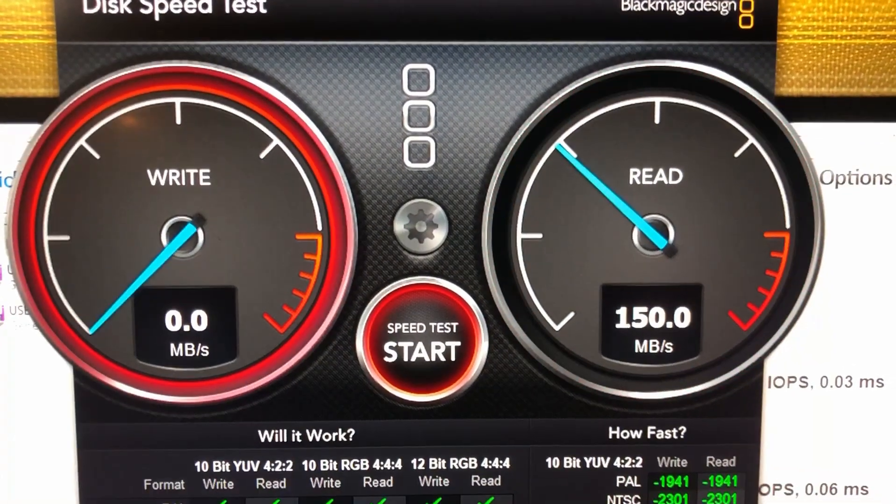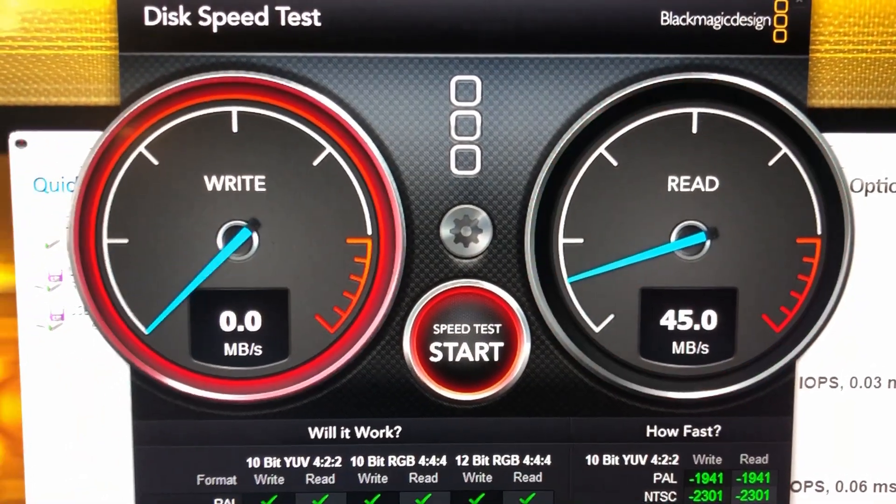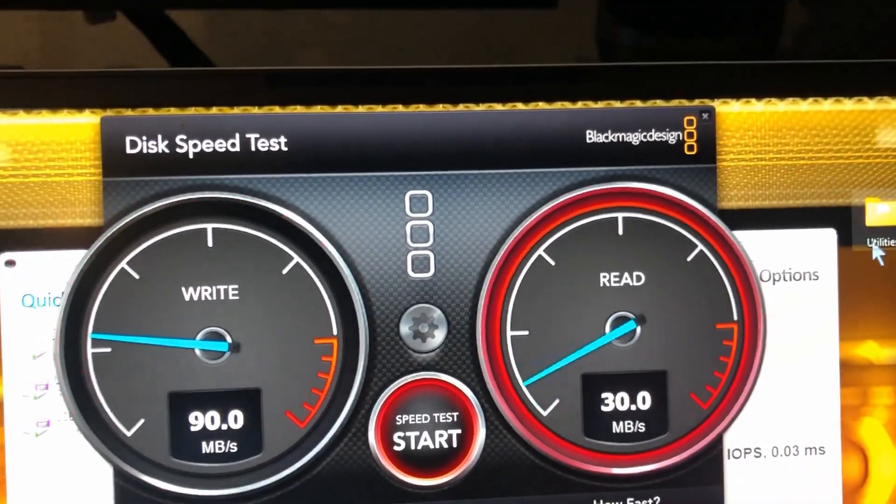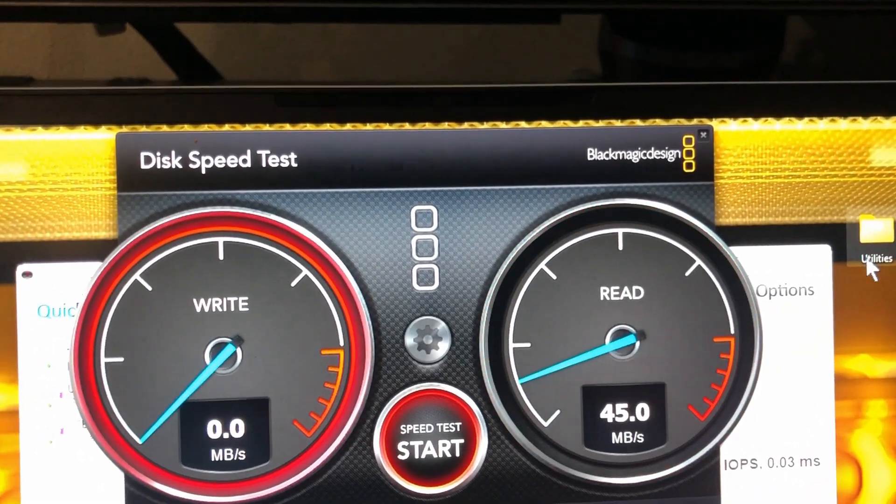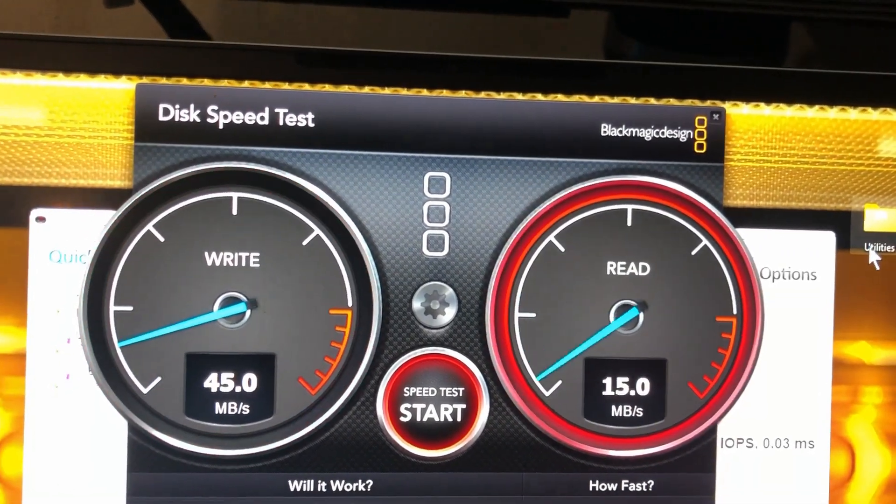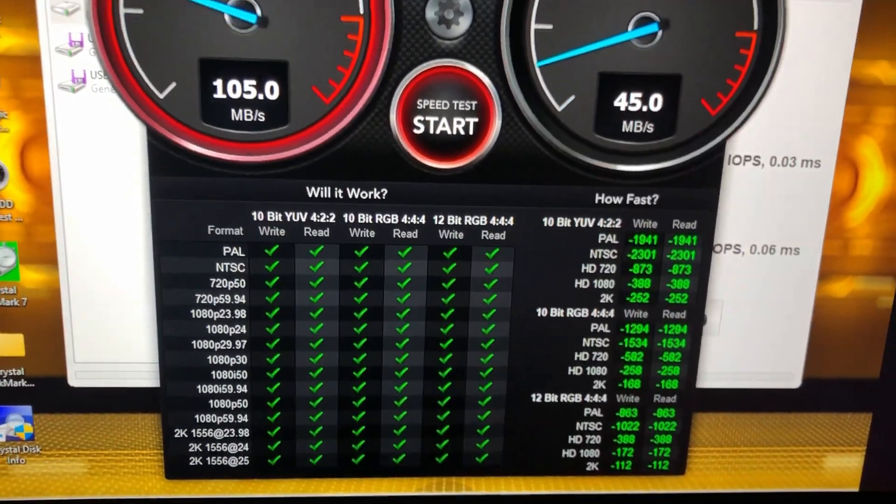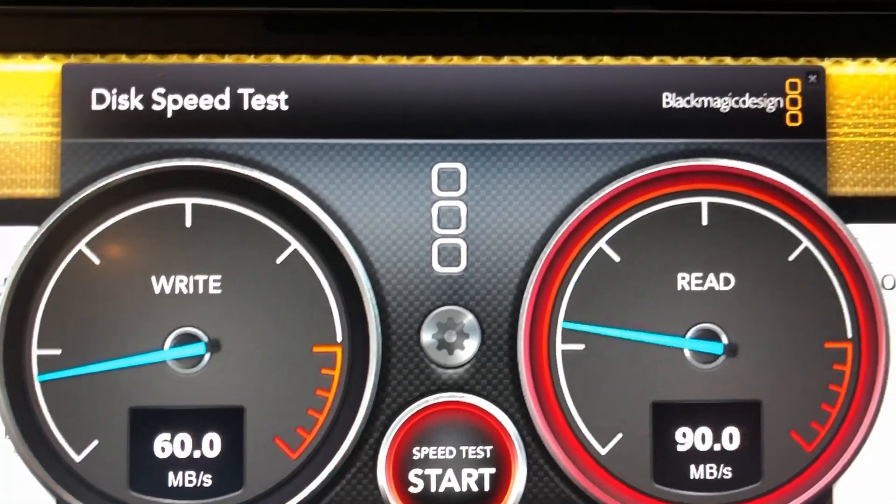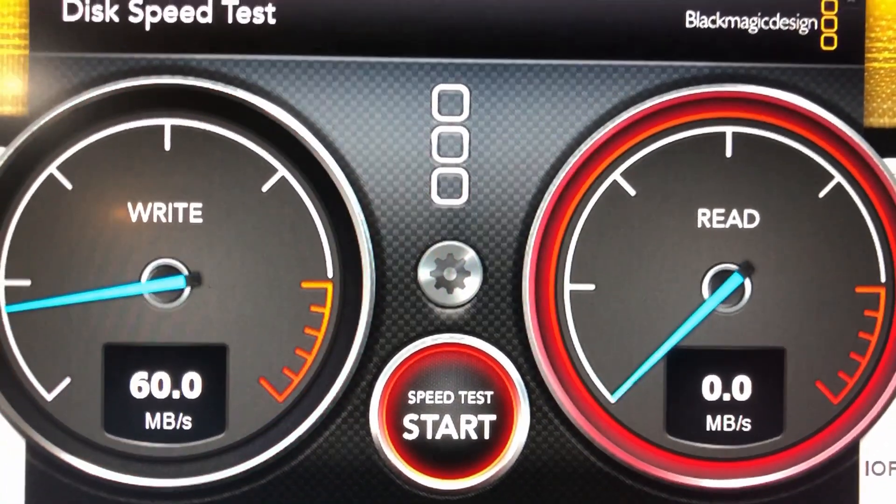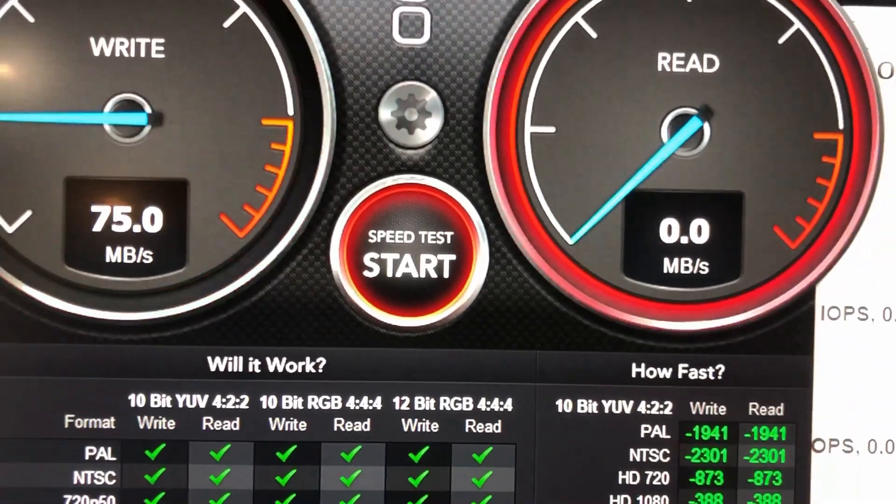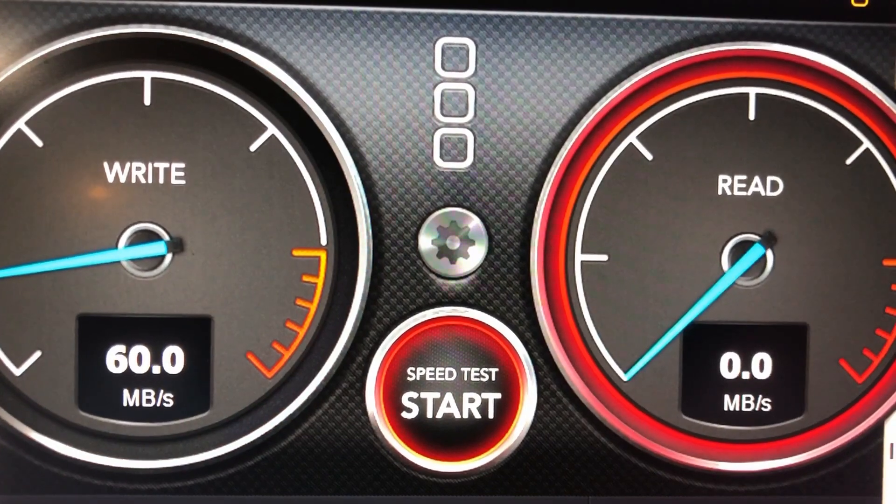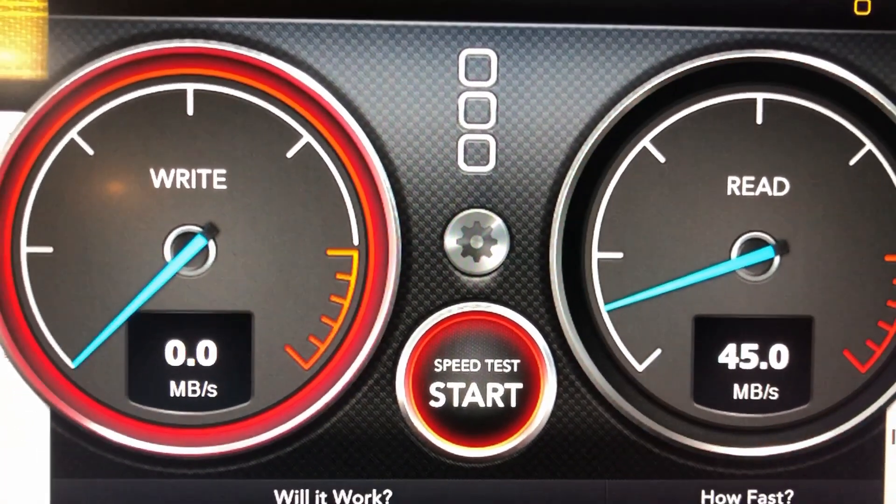So after upgrading the laptop, installing two four terabyte SN850X NVMe SSD Western Digital brand into this laptop and configuring it into RAID 0, these are the numbers I'm getting with Black Magic speed test. Not great numbers on top, I don't think these, I don't know, maybe the live speed tests are not working well with SSDs. I'm not sure.